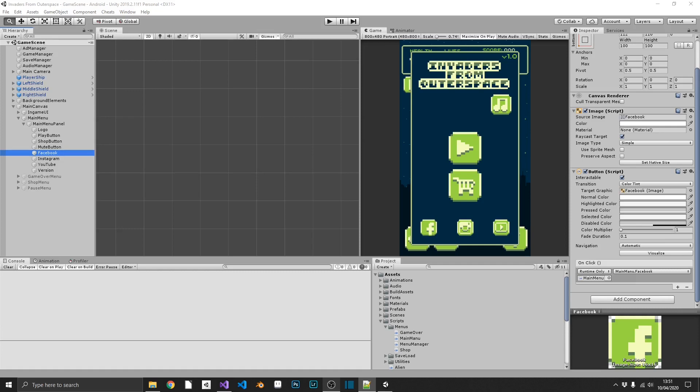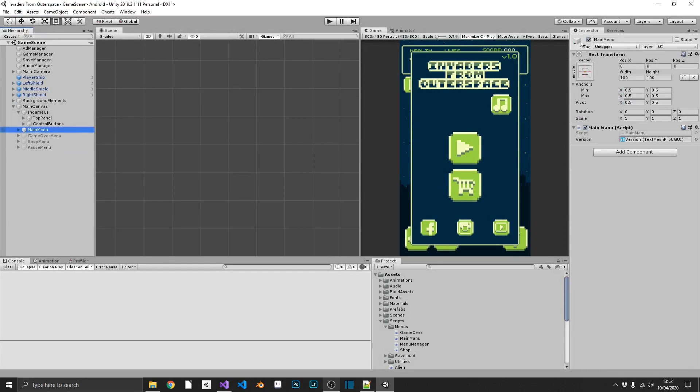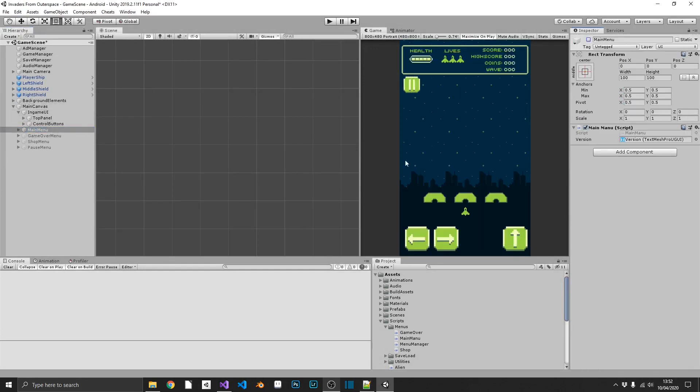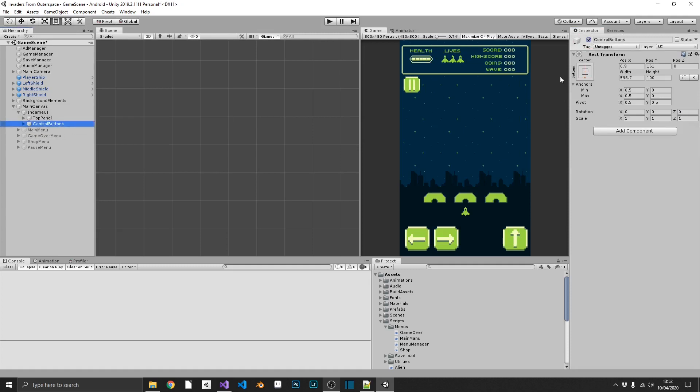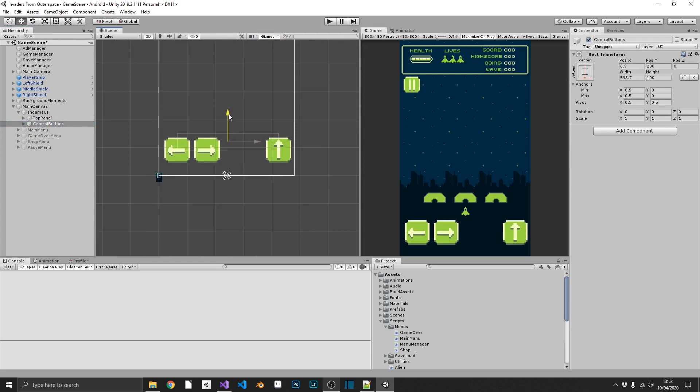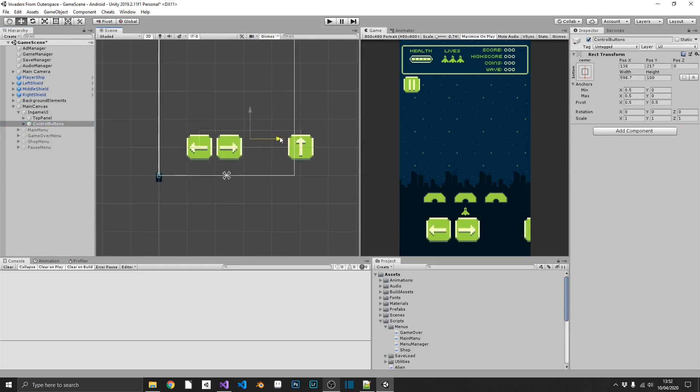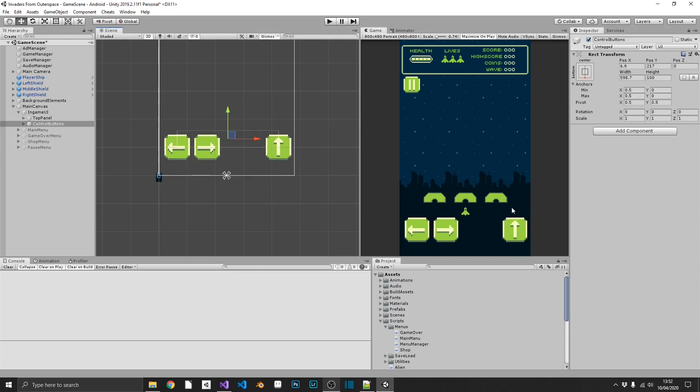So let's start working through these. So we'll start with the easy ones first. What we're going to do, we're going to move up our control buttons. So we'll hide that main menu, select our controls button layer, and we'll just move this up ever so slightly. And just make sure we're not covering our player with any of the buttons. So that's one done.